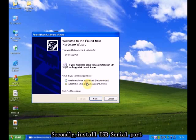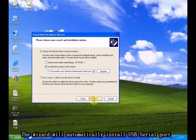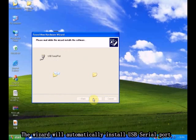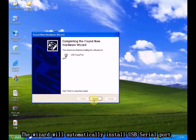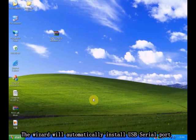Secondly, install USB Serial Port. The wizard will automatically install USB Serial Port.